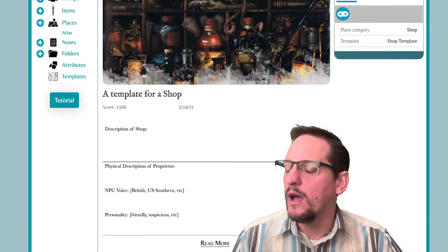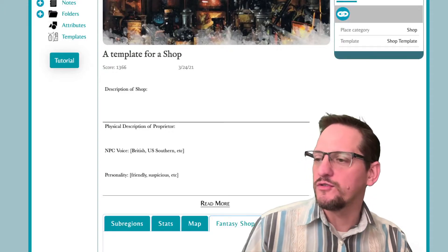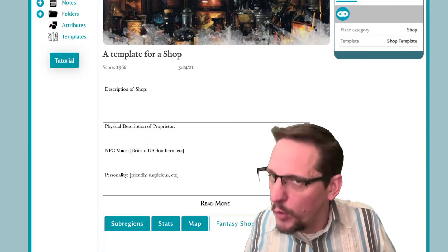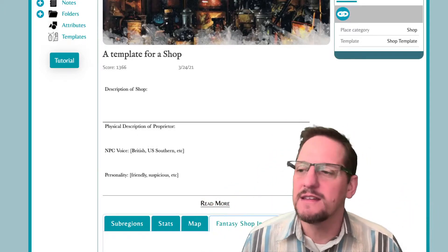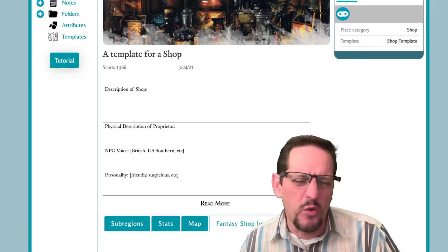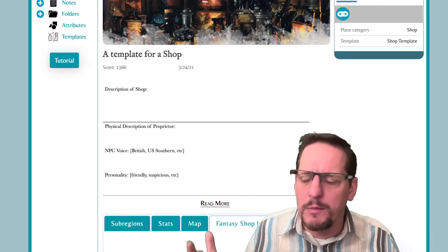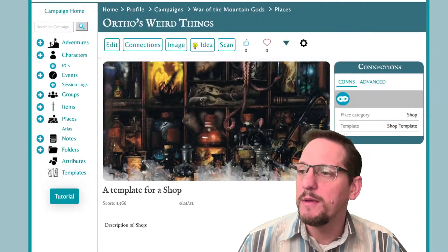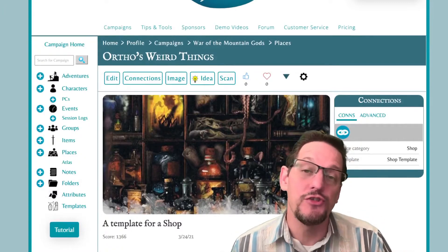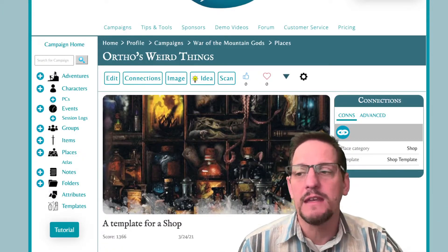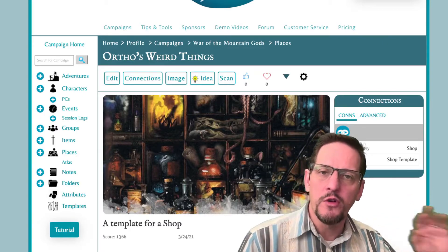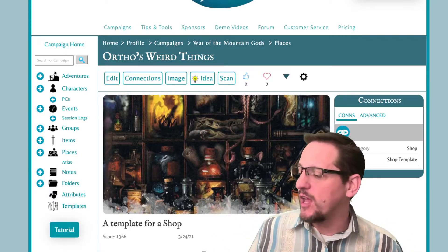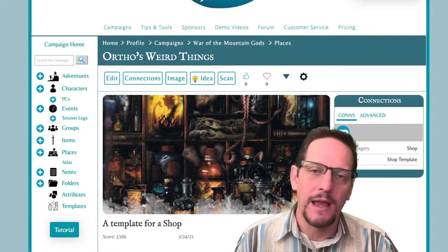And then you can see I put some other things in here. I've got a description of the shop, physical description of the proprietor or owner, an NPC voice — I do voices, so I like to do a lot of funny accents and things like that. You can say gruff, nice, however you want to put it — personality, friendly, suspicious, and so on. So you can add that in there. The beauty of it is this is going to be there now anytime I want. And I can quickly generate about 10 shops in a small village or a town using the same template over and over again. And before you know it, I have all the notes that I need to play out that village as the players approach it. I'm ready to go.